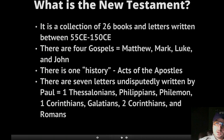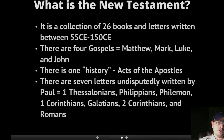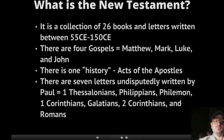There are seven letters that are undisputably written by Paul: 1 Thessalonians, Philippians, Philemon, 1 Corinthians, Galatians, 2 Corinthians, and Romans. How do we know they are written by Paul? Paul had a certain vocabulary and a grammar that was distinct, and he knew of a certain form of the early church that are completely foreign in Ephesians, Colossians, and other epistles that were previously thought to have been Pauline.